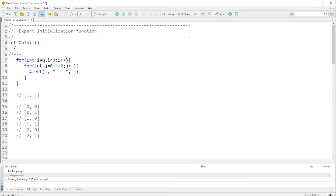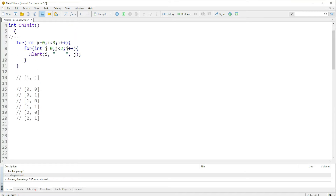A normal for loop will run everything at once and print those values down. Now, we need to know what values to expect. Since our i starts at zero, our iterations will start from zero, go to one, and end at two — due to the fact that it says i should be smaller than three. Two is smaller than three, but three is not smaller than three, so we only have zero, one, and two.